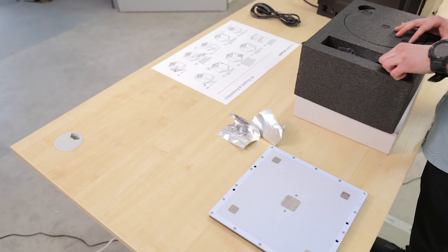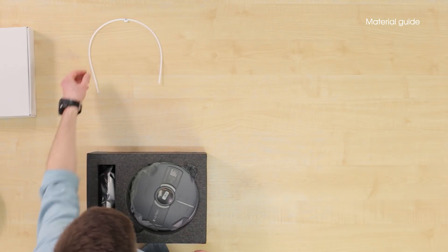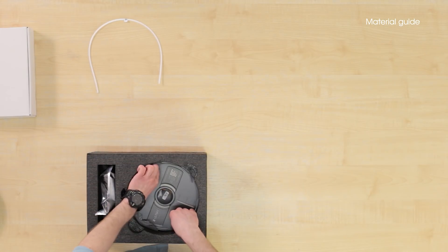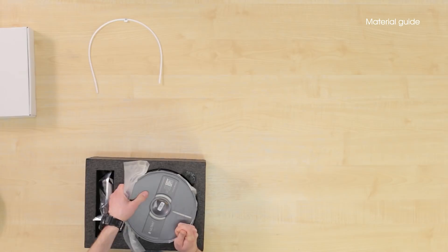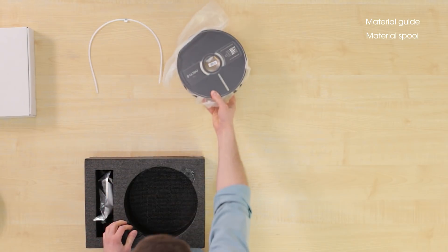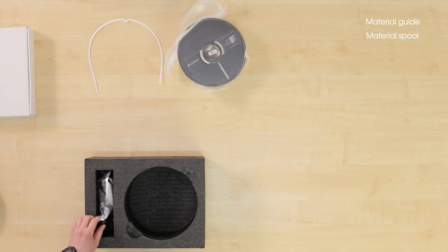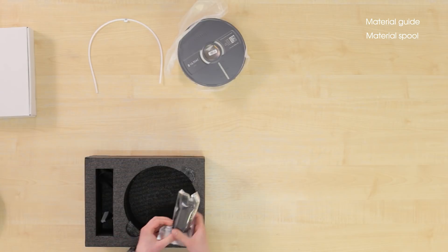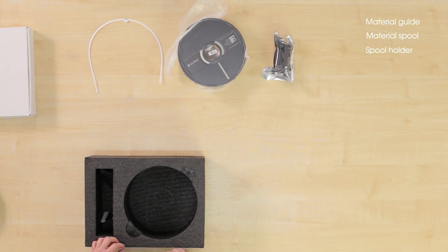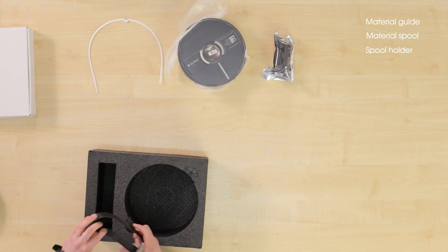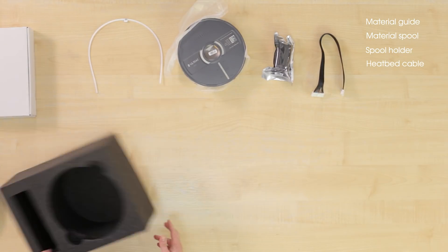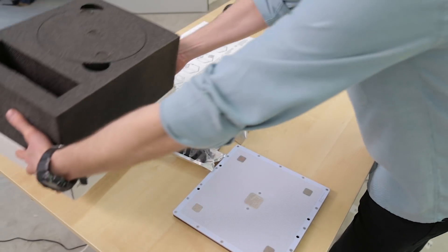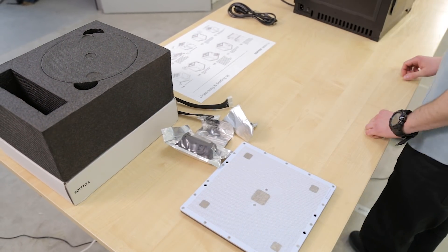The foam contains a material guide, a spool of material, a spool holder, and keep these items close by, as you will need them soon.